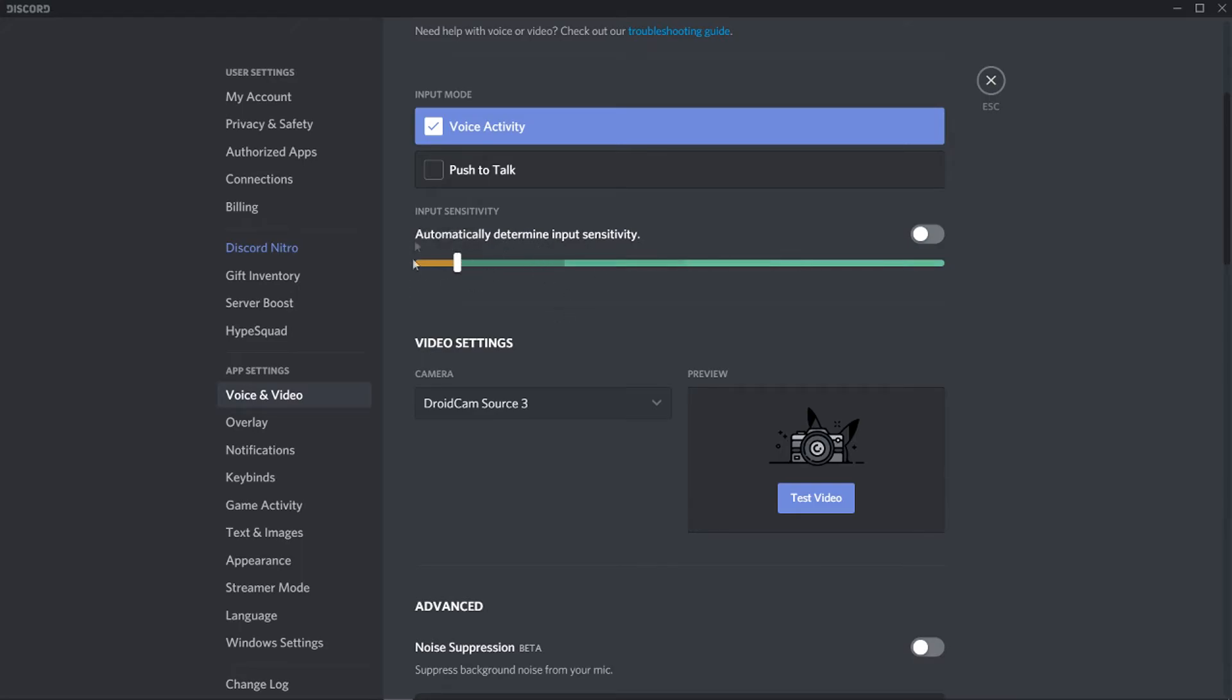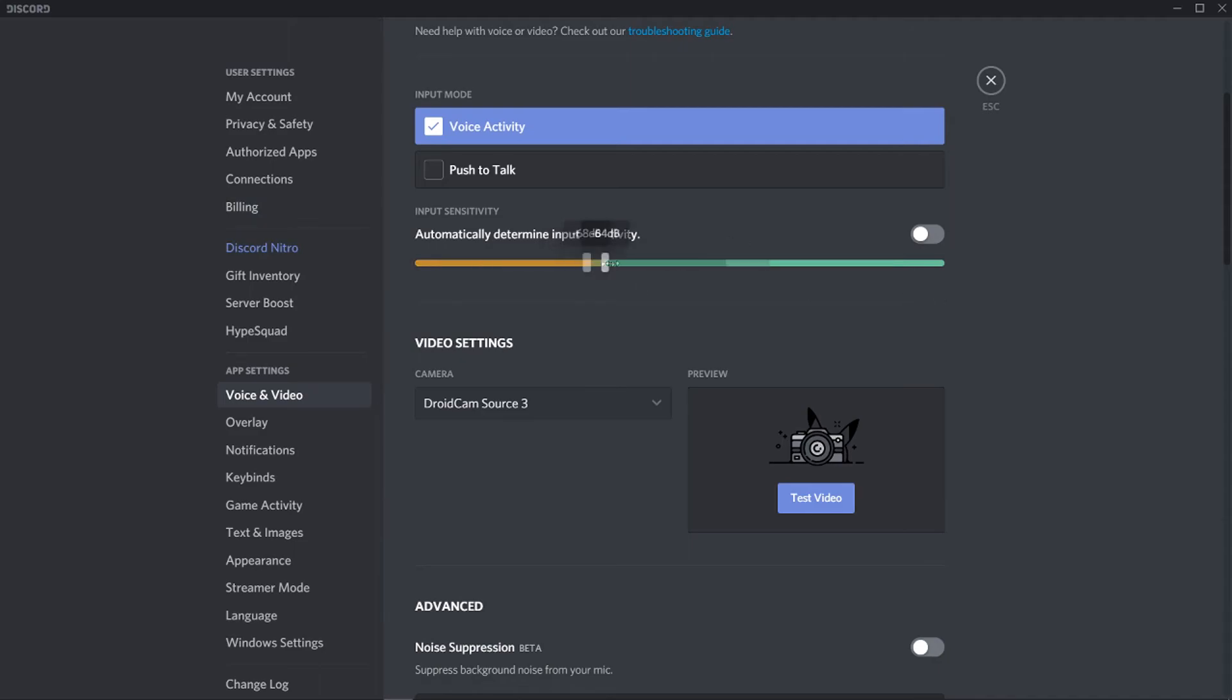Discord can hear that sound and that sound's going to play when I'm speaking to someone else. So if you want to remove it, you want to take the bar just above the sound of your keyboard. So then when you press it, maybe it needs to go up a little bit more, but then when you press it, Discord won't pick up the sound of your keyboard and it will only pick up the sound of your voice.